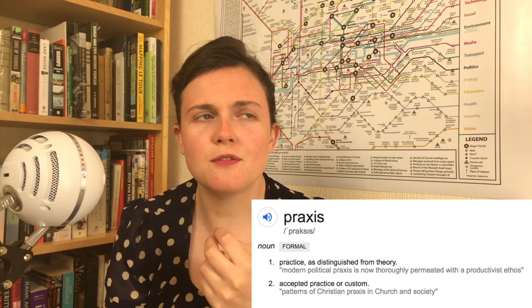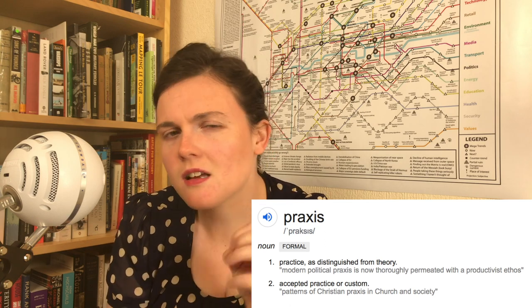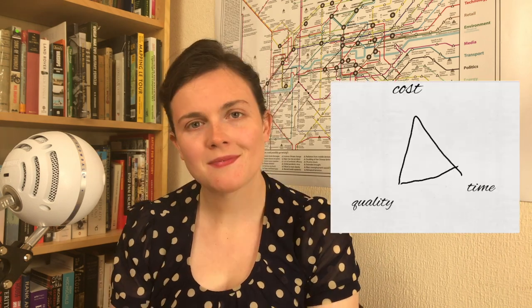Think about this as the difference between project management and business management, because they are subtly different skills. They're very transferable — if you work on projects you can totally manage business things and vice versa — but you will need to add a few skills to your skill set, and you may find you're better at one than the other because of the way your brain works. So first we'll go through time, cost, and quality.